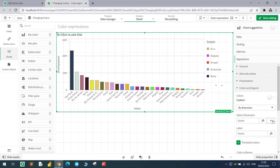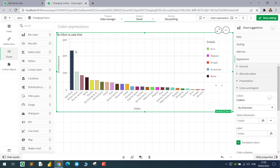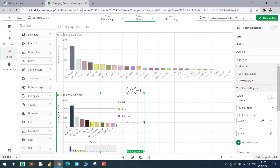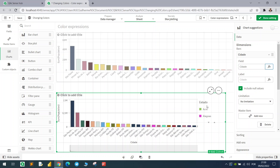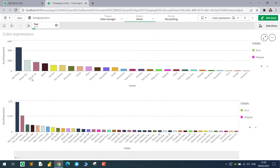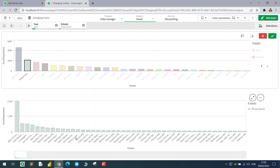We can also change this according to another dimension. If I want to make this chart by city and use the dimension 'state' to color the cities, all the cities in dark blue are from São Paulo. If I select a specific state, all of its cities will have the same color.